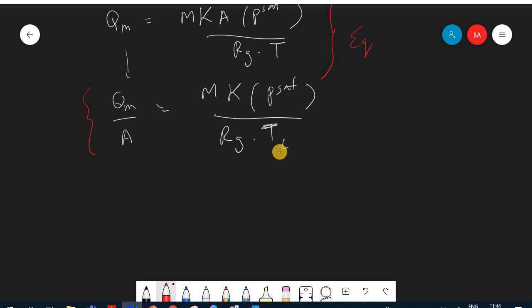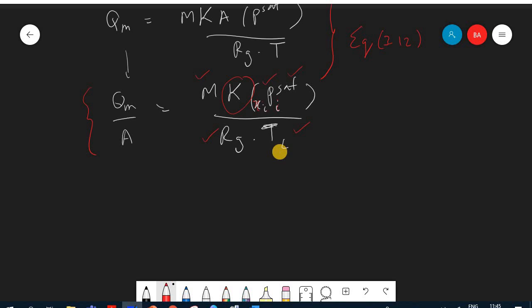The total evaporation rate per unit area = 1.35 × 10^-2 + 4.52 × 10^-3 = 18 × 10^-3 lb_m/(ft²·min). An important assumption here is that the composition does not change during evaporation — it remains at 50/50 throughout.